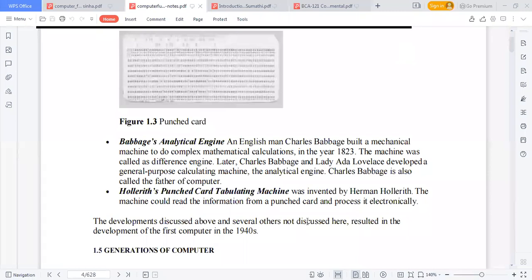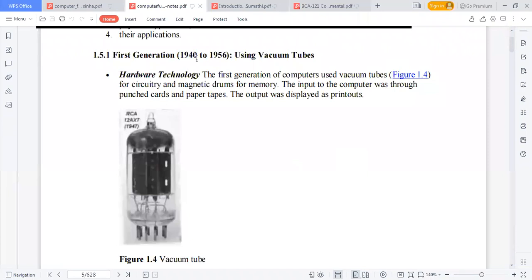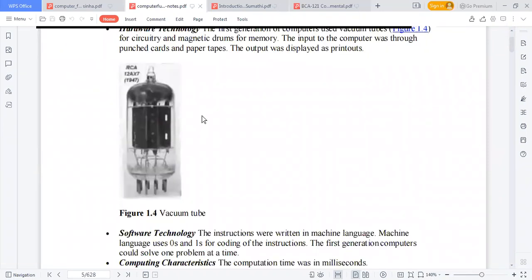Hollerith's Tabulating Machine was invented by Herman Hollerith — the machine could read information from punched cards. These developments resulted in the development of the first computer in the 1940s.